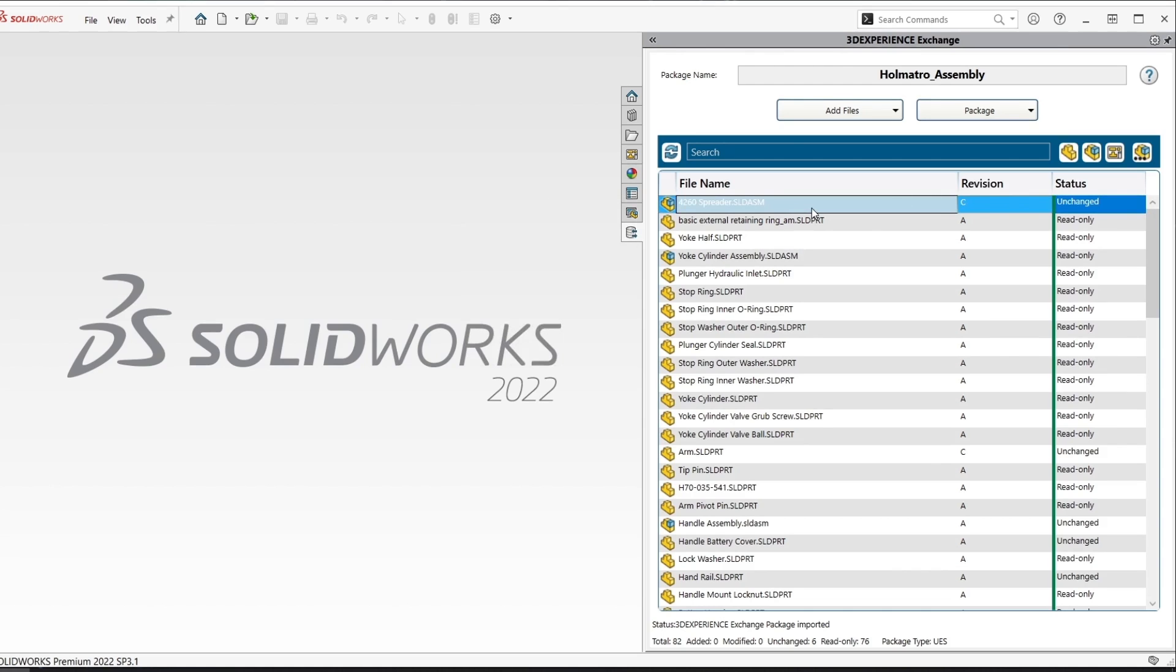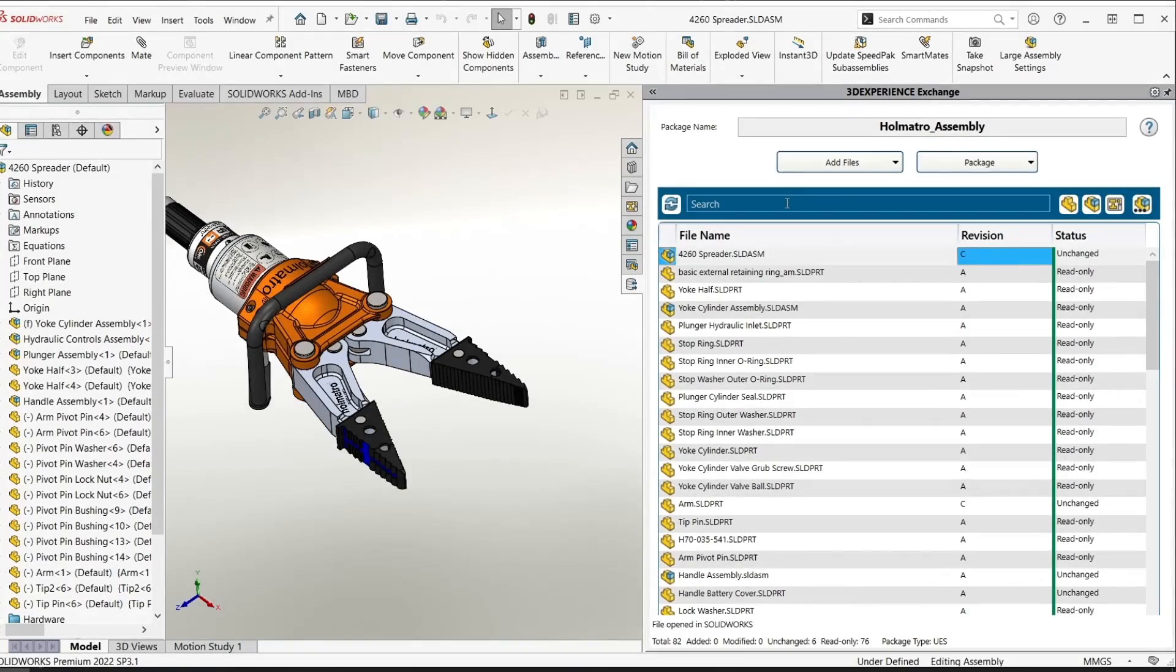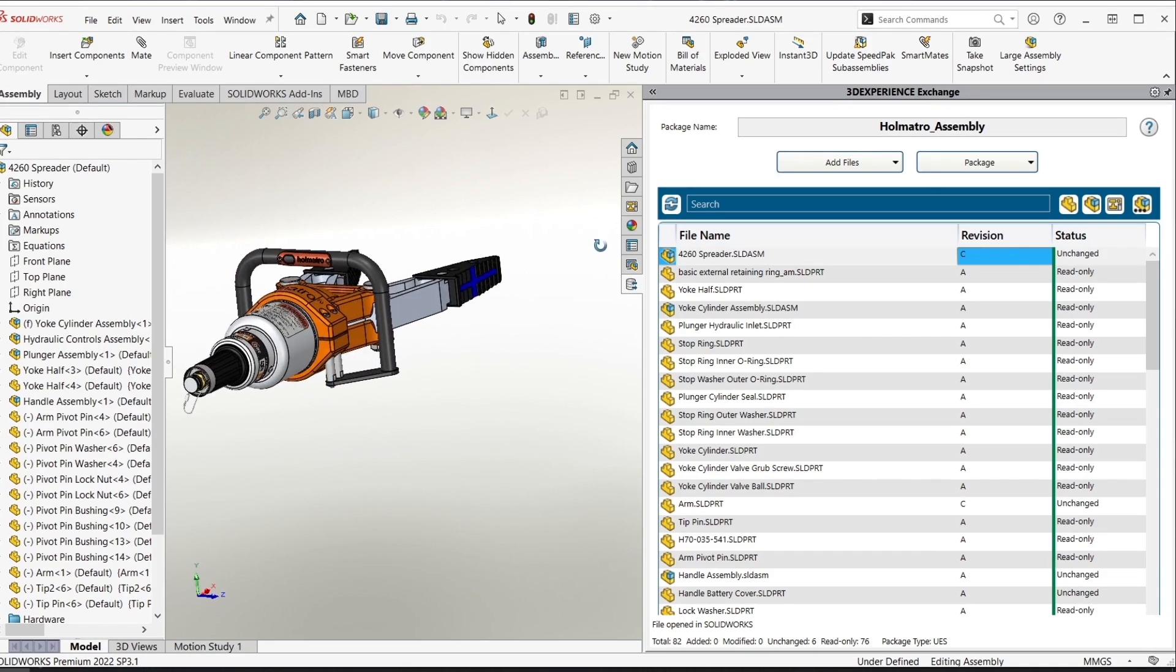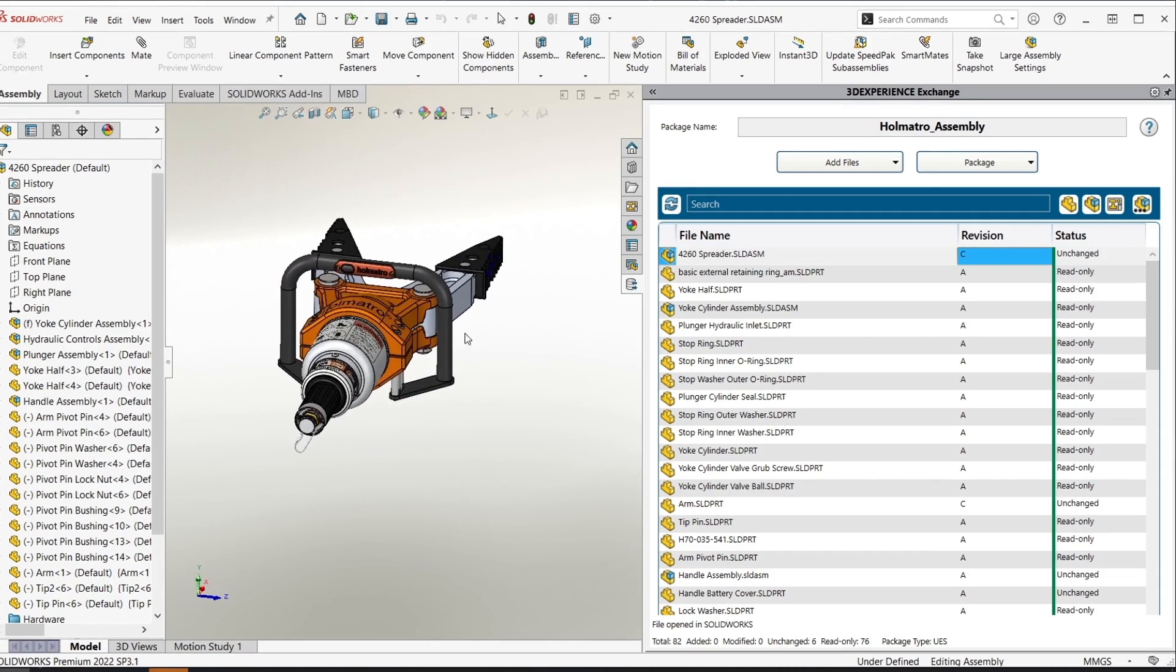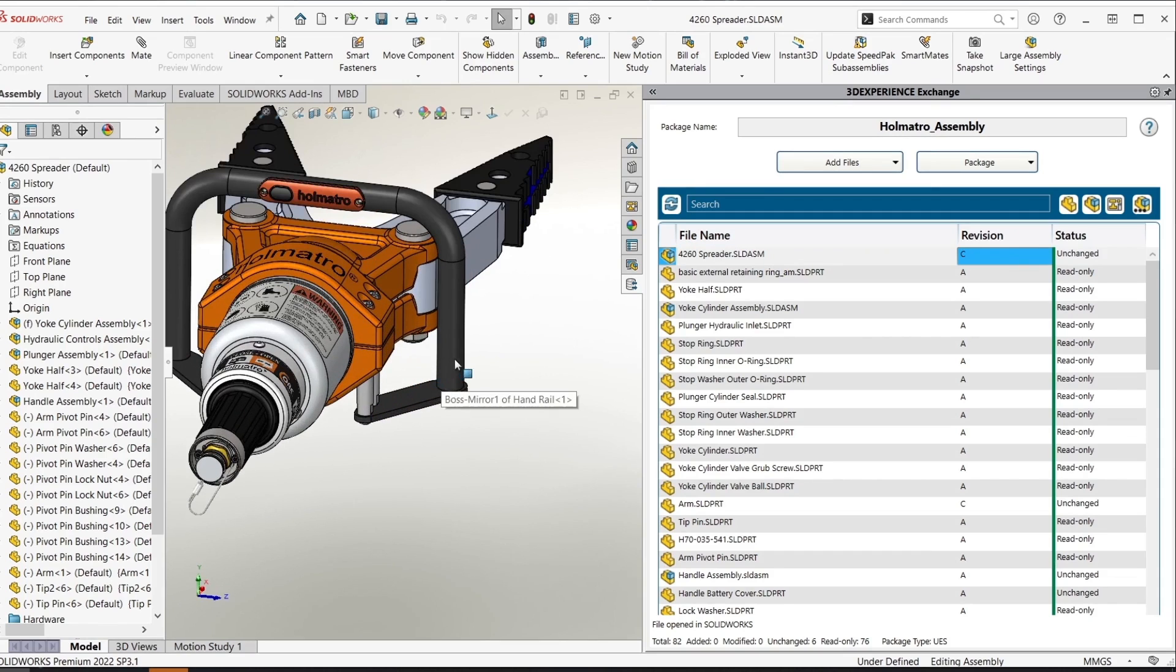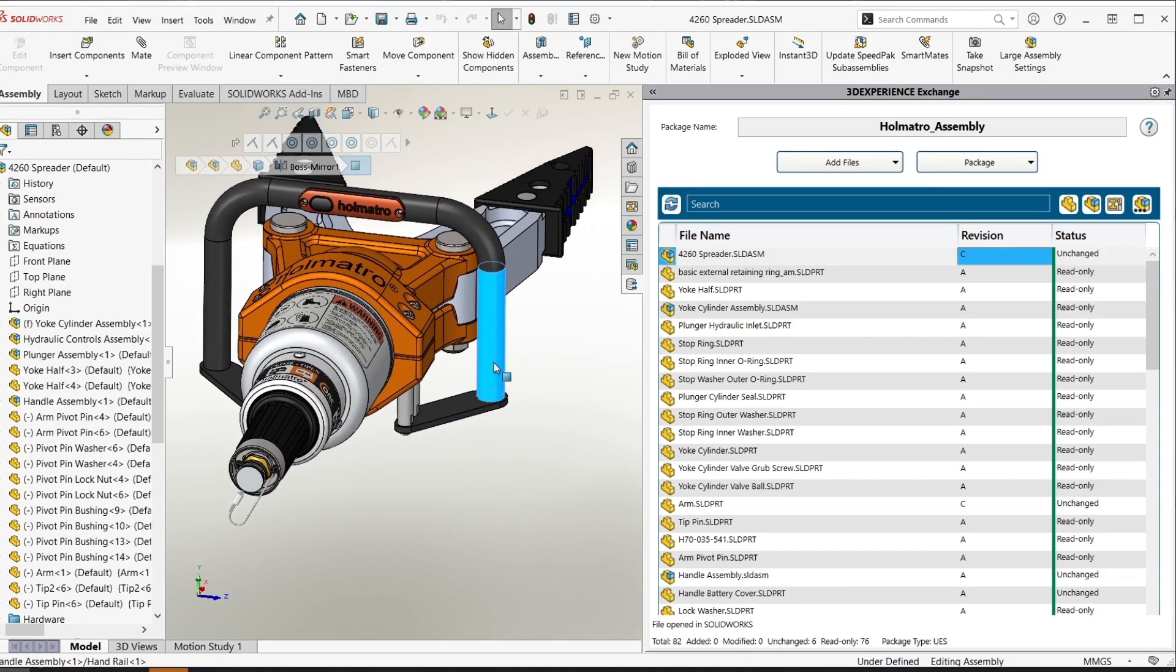I'm going to go ahead and open up this assembly. Inside of this assembly we need to make a minor change to one of the components. So we're going to add a fillet to the opposite sides of this handrail.